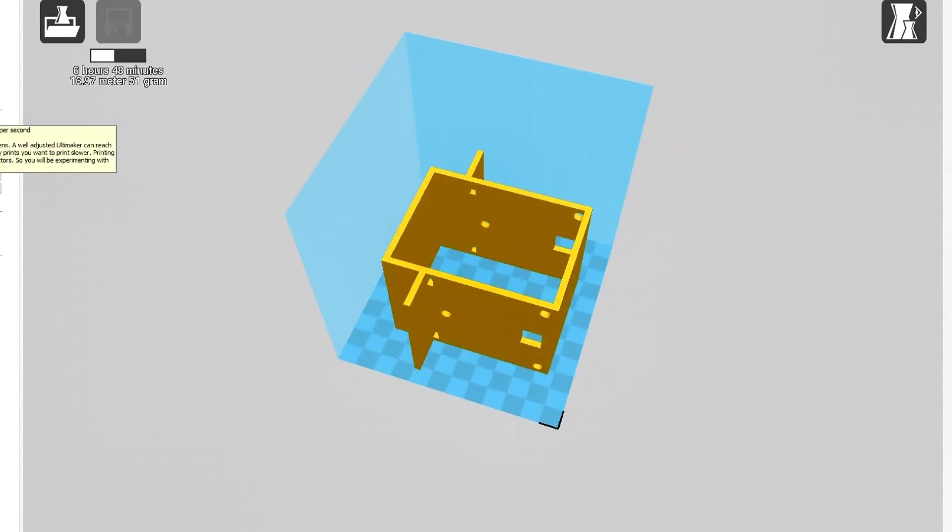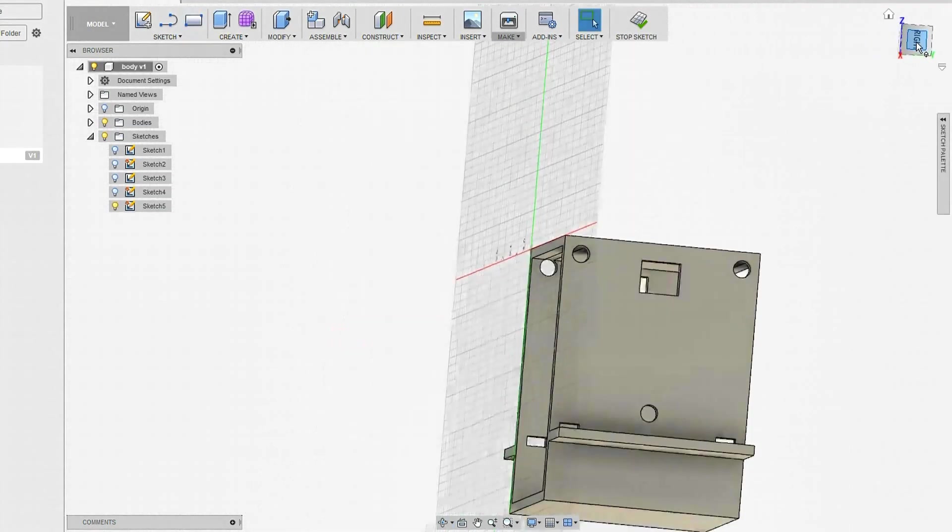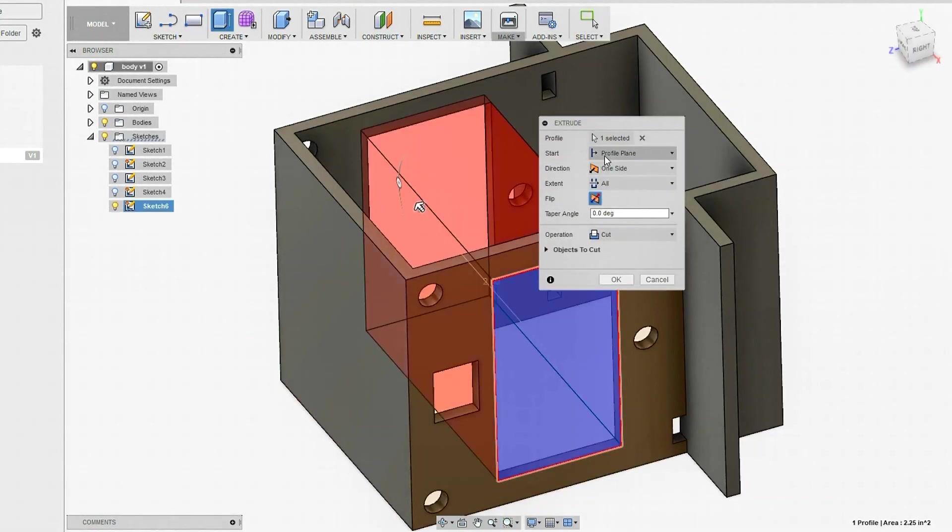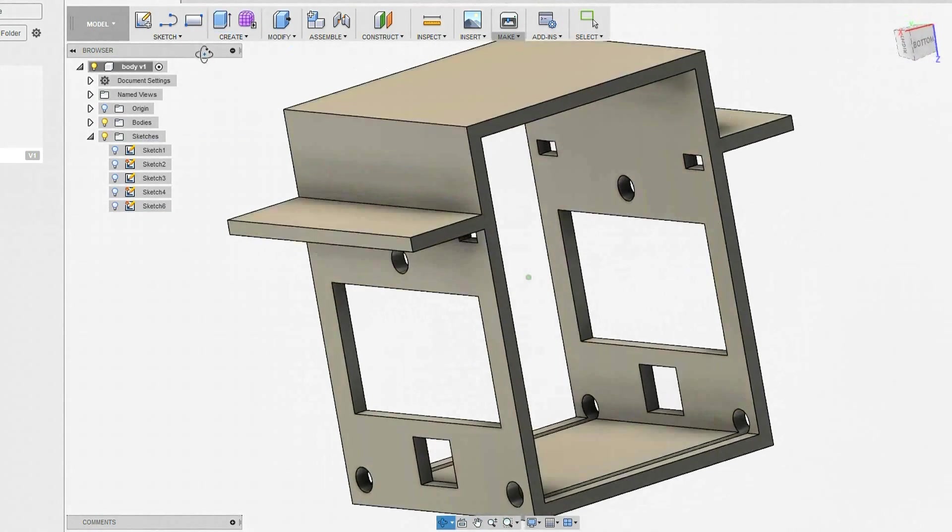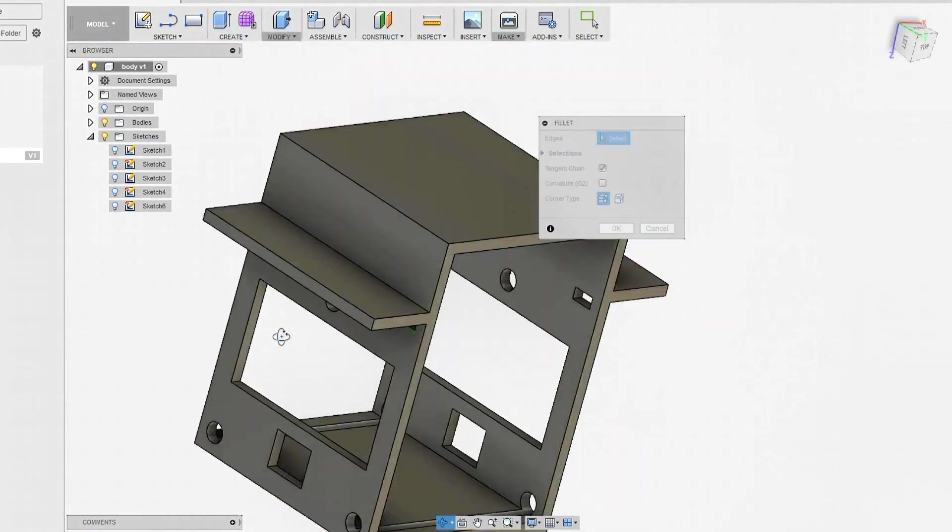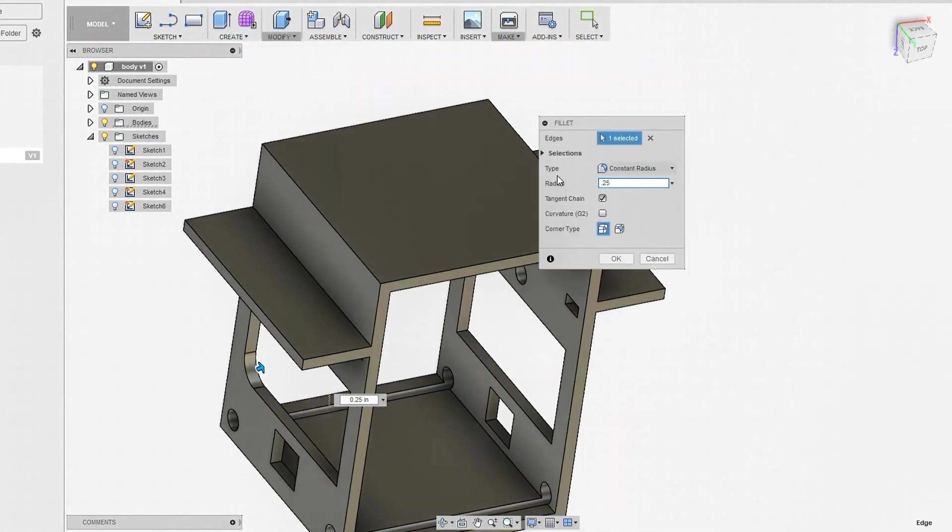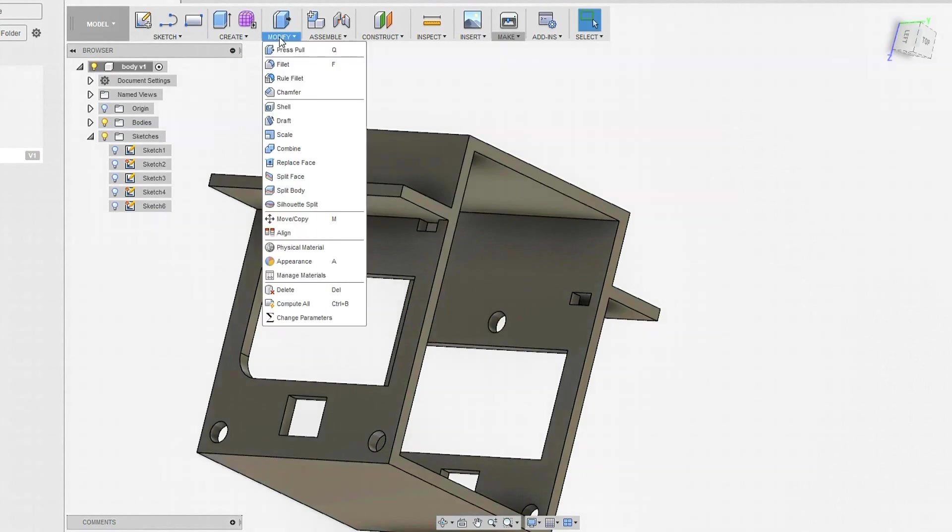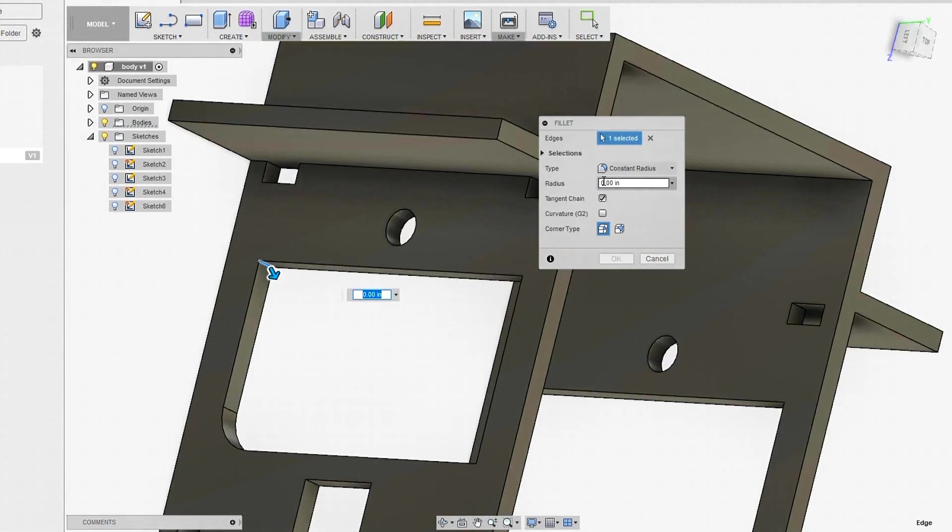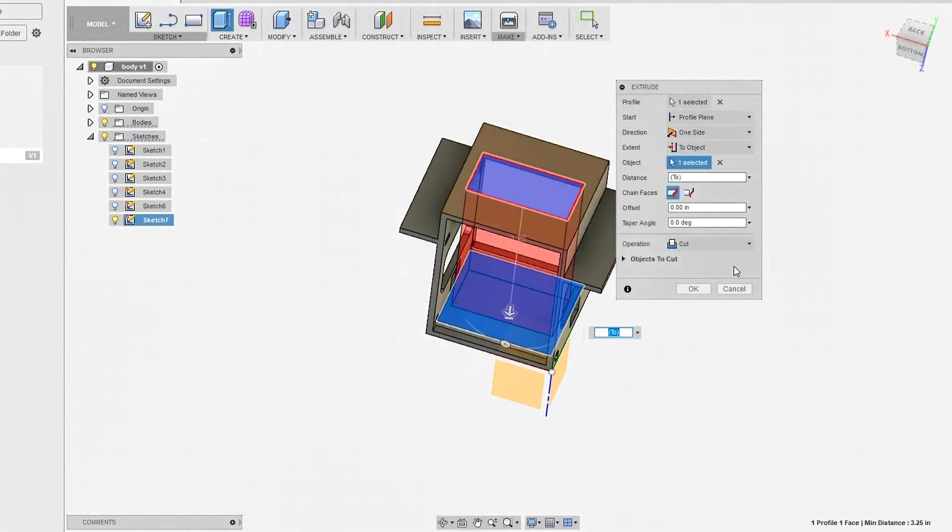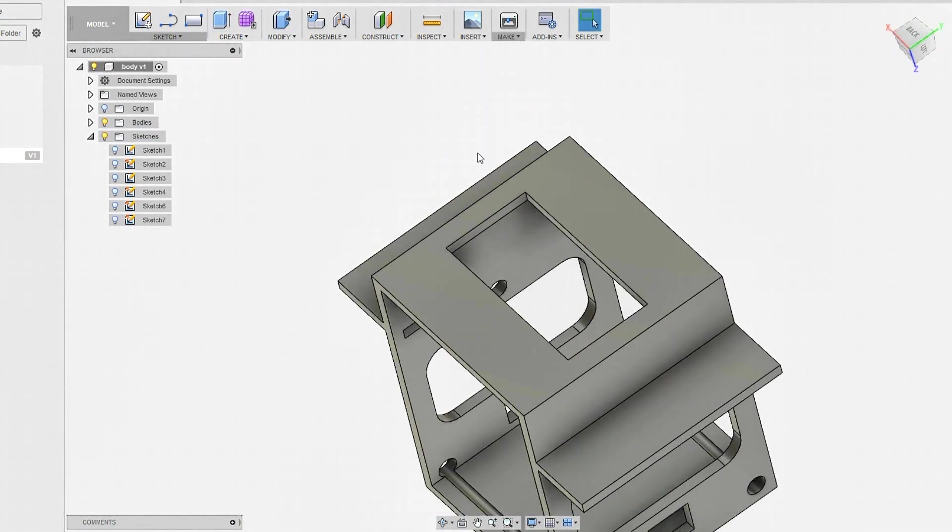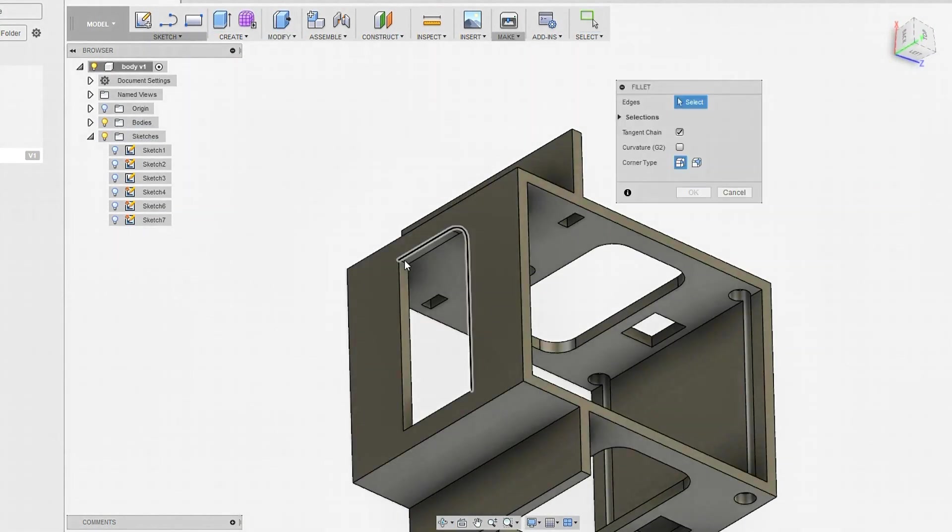The problem here was that my model was going to take like six hours to print, so I decided to cut some holes in it, in the side, in the top, and everything. This would turn out really good later when I tried to actually put the electronics on it.